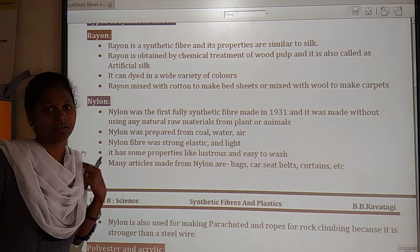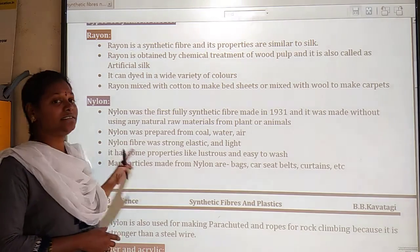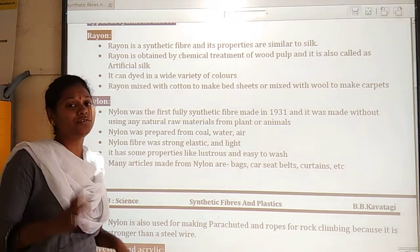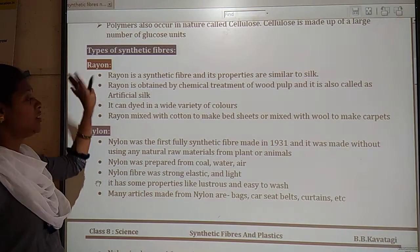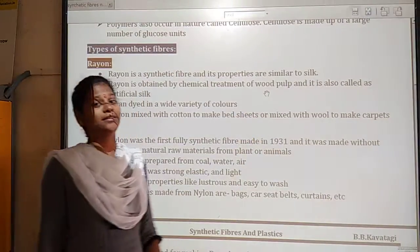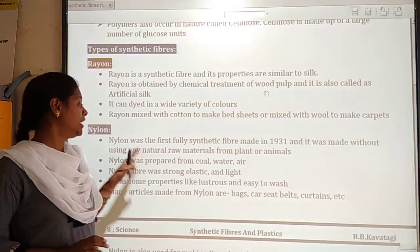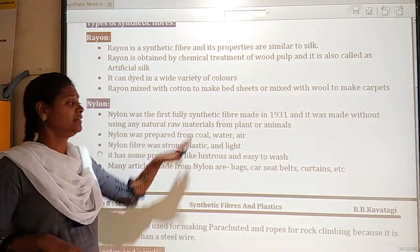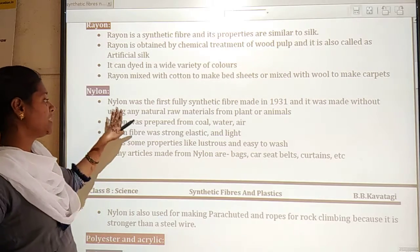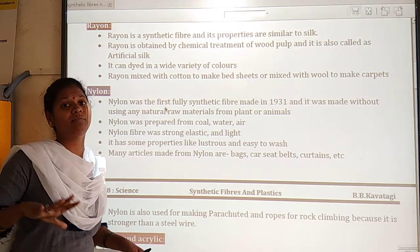Let us now move to the next synthetic fiber: nylon. Nylon is also one type of synthetic fiber. Nylon was the first fully synthetic fiber — meaning it is completely made up of man-made materials, without using any natural raw materials.